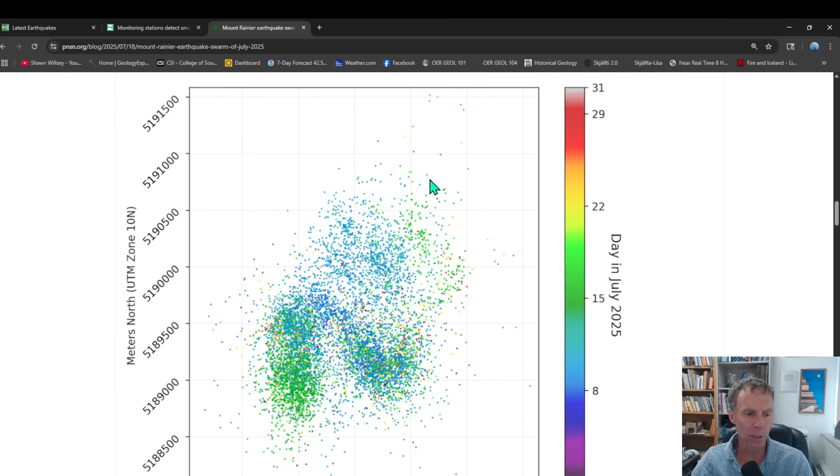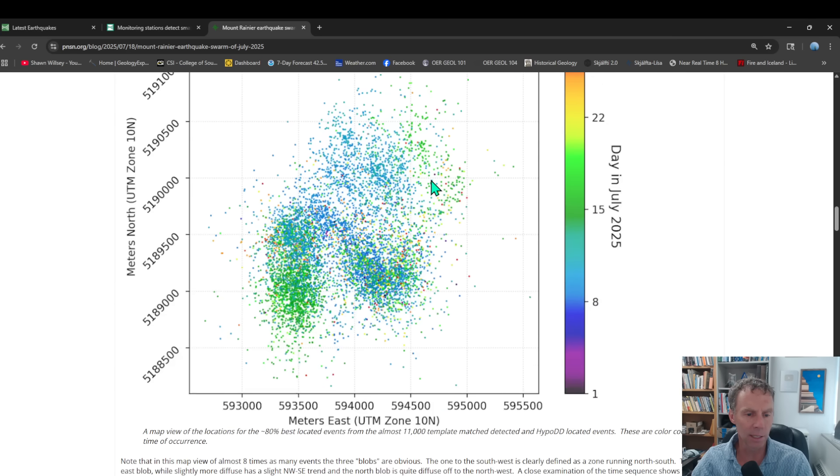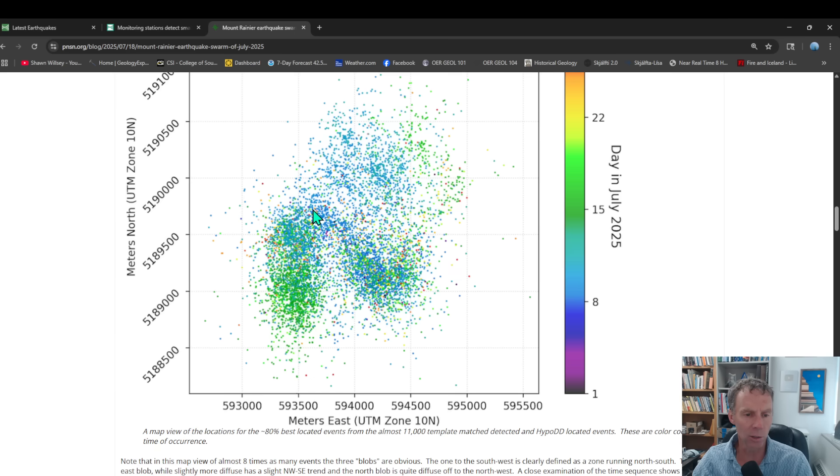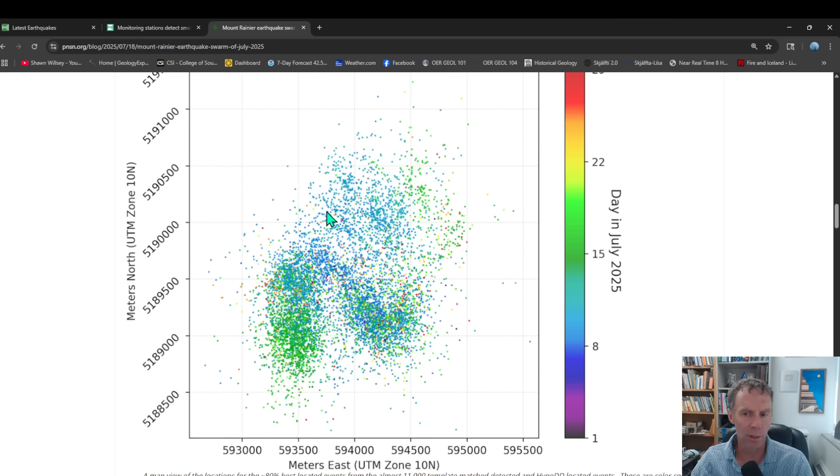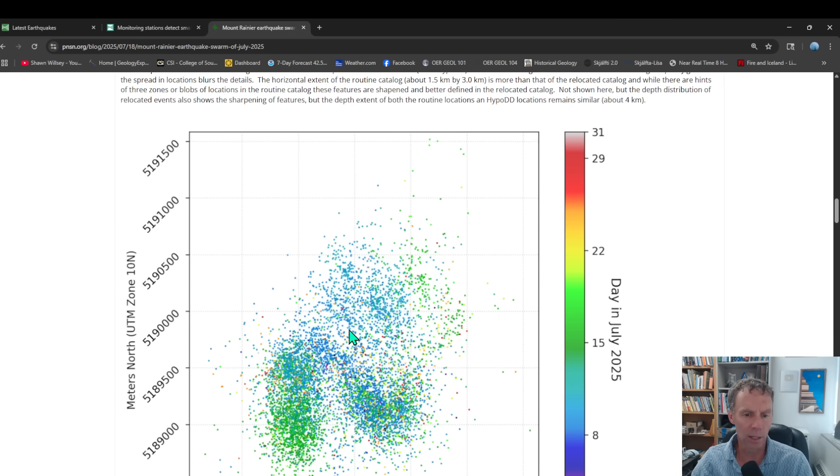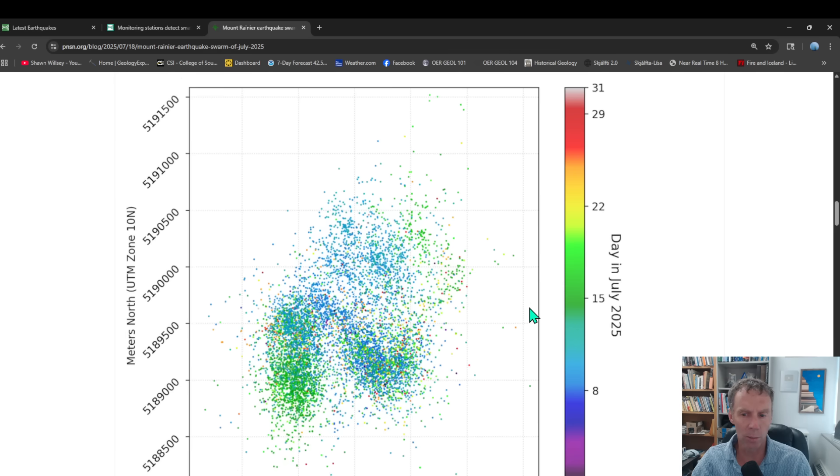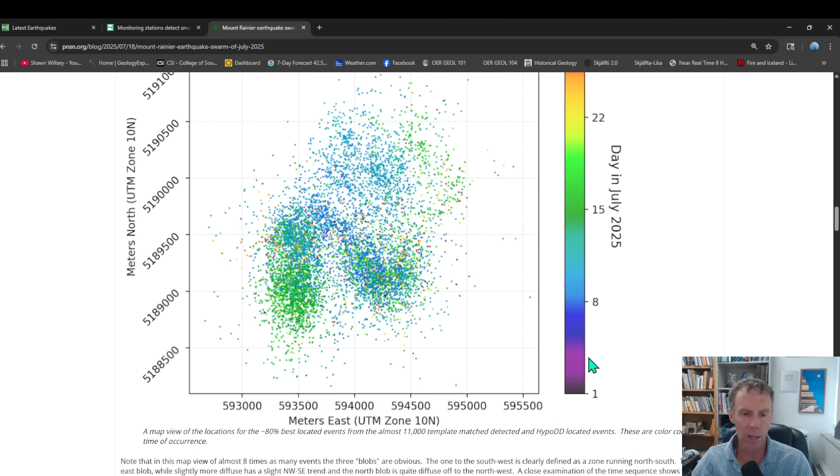We'll skip that diagram there. But then this one here is kind of interesting. This is basically doing a little bit better job of plotting up the earthquake locations. So using some more precise methods to figure out the location of the earthquakes. And then the color corresponds to when those occur.